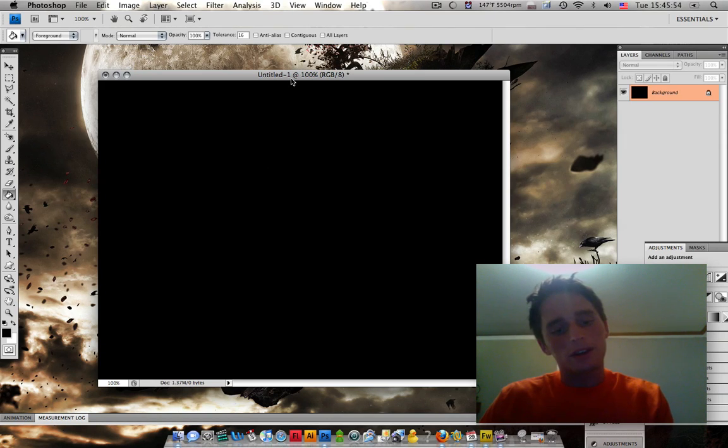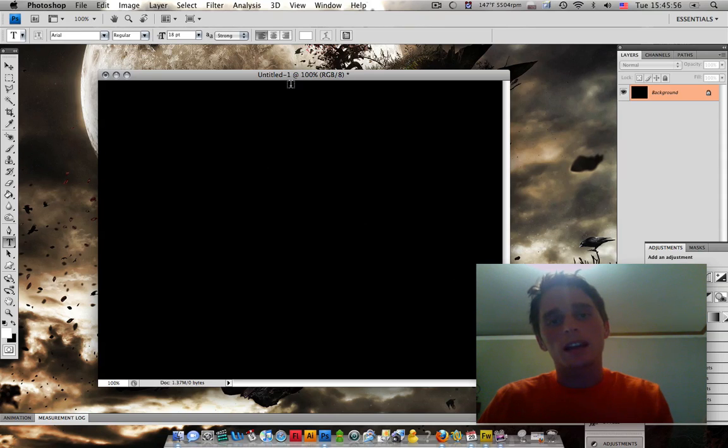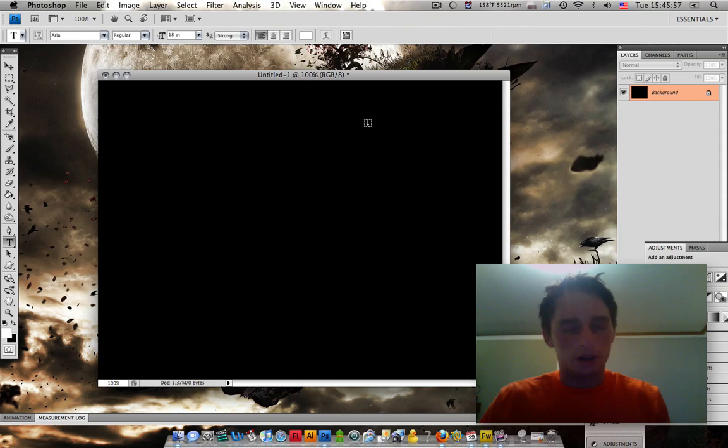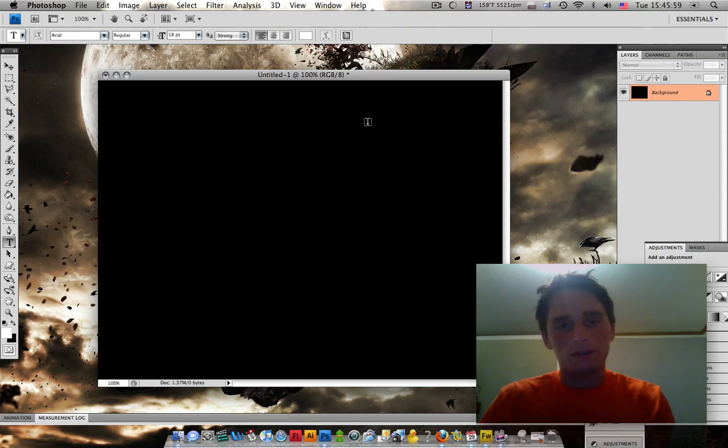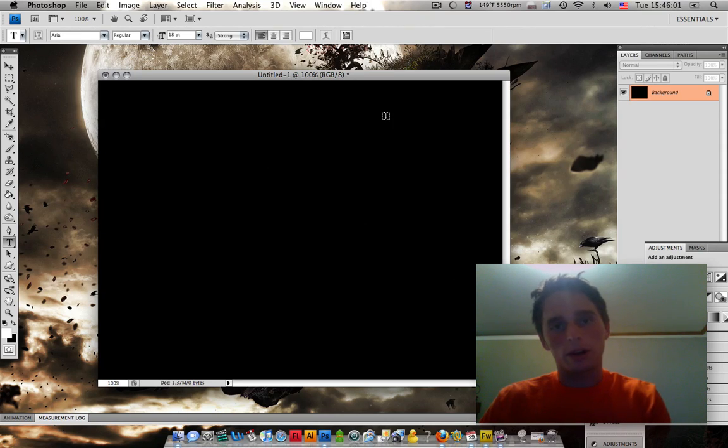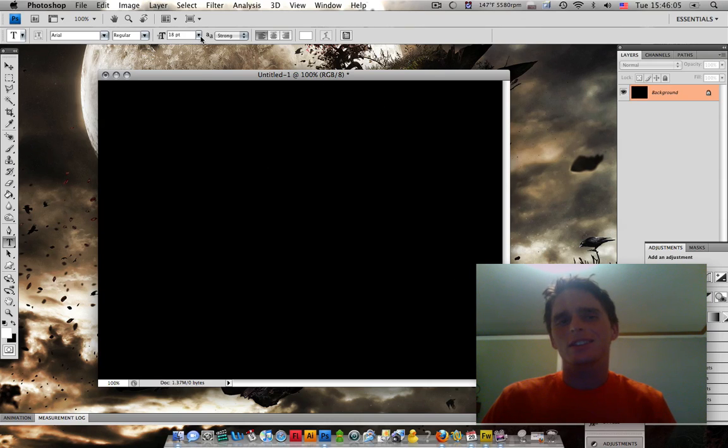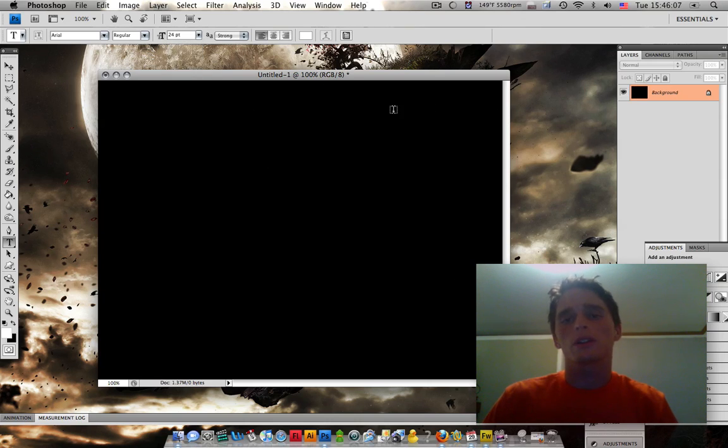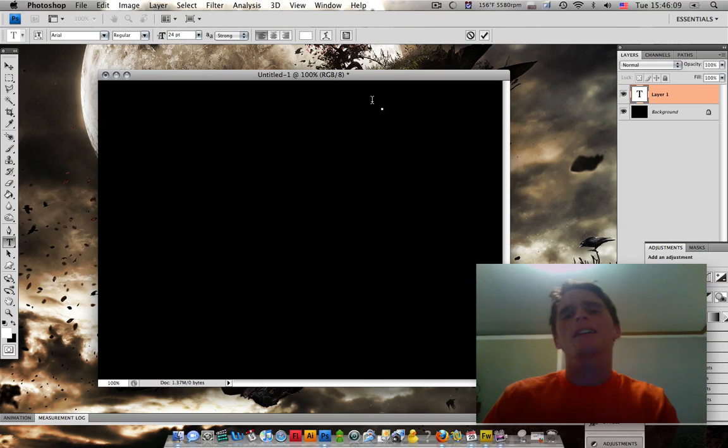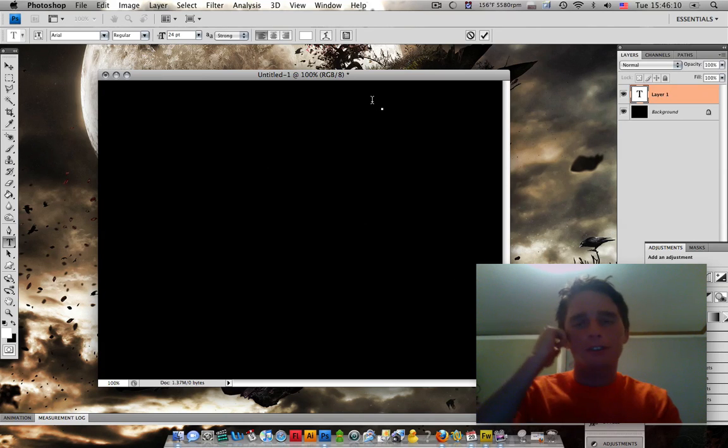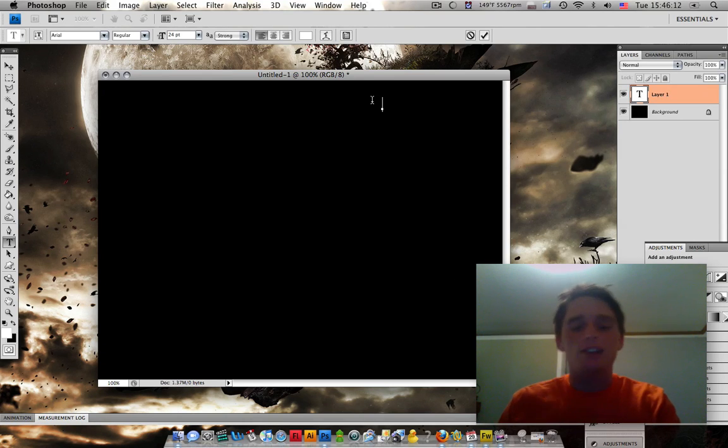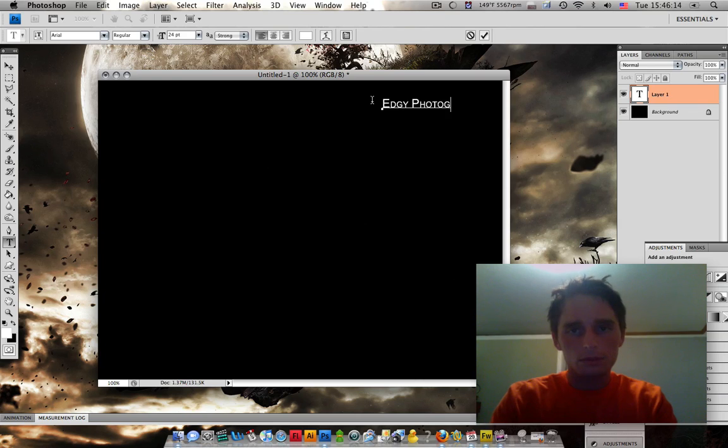Now, you're going to press X and then T. What that's going to do is get your type tool, but it's also going to flip your colors there at the bottom, your foreground and background, so we get our white text. Let's do 24 points for our logo. We're going to make a fake photography site and we can call it Edgy Photography.